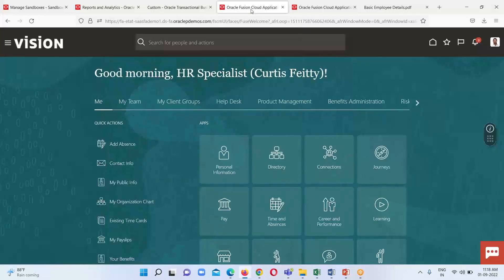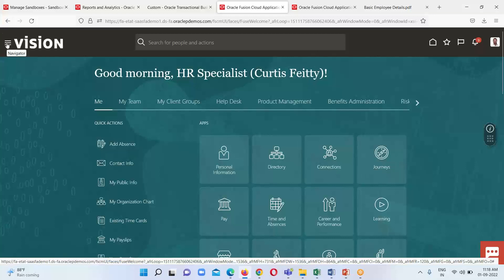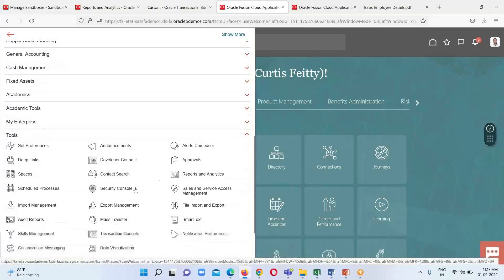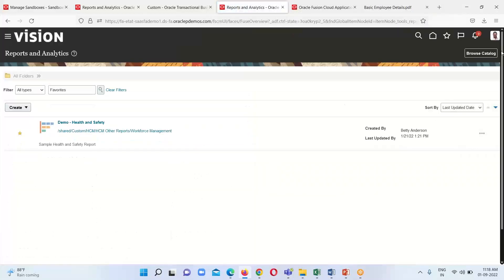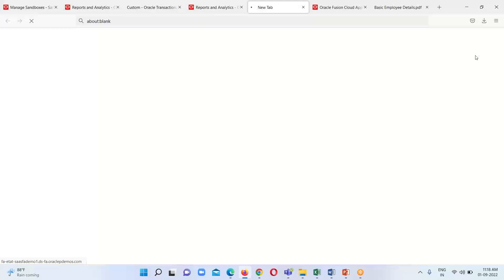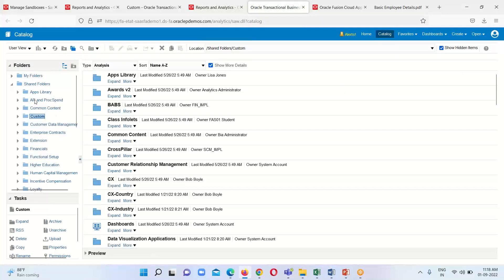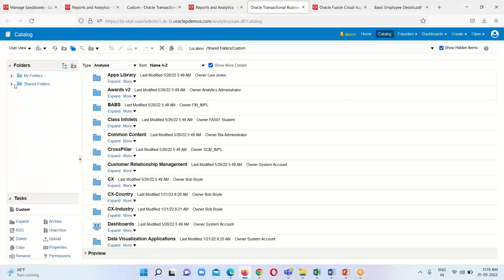This is our Oracle Fusion instance home page. The navigation is clear — we just have to go to the navigator icon and search for the tools option. Under it we click on Reports and Analytics and click on the Browse Catalog option.